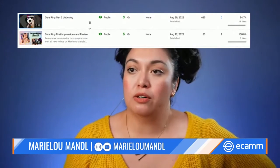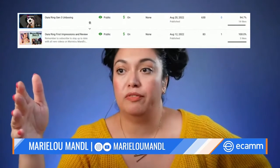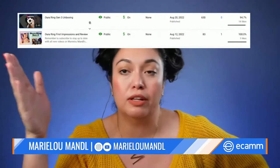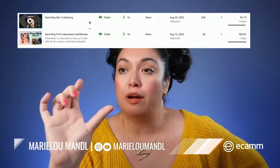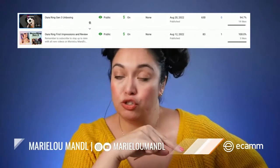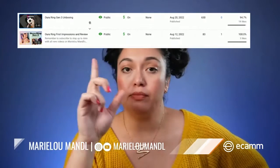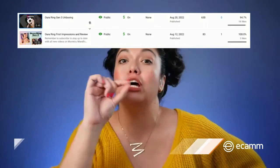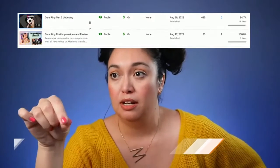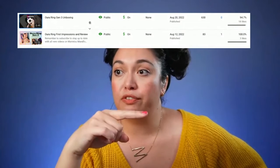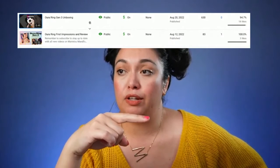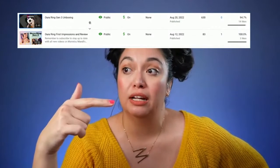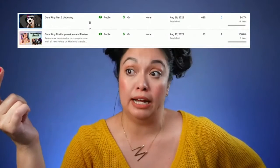This is two videos made from the same source video — the Aura Ring first impressions and review. That's a full-length 10-minute video. From that, I took a 49-second clip of just the unboxing part using this tool. The original video has 83 views, but the Short got 630, with significantly more likes.